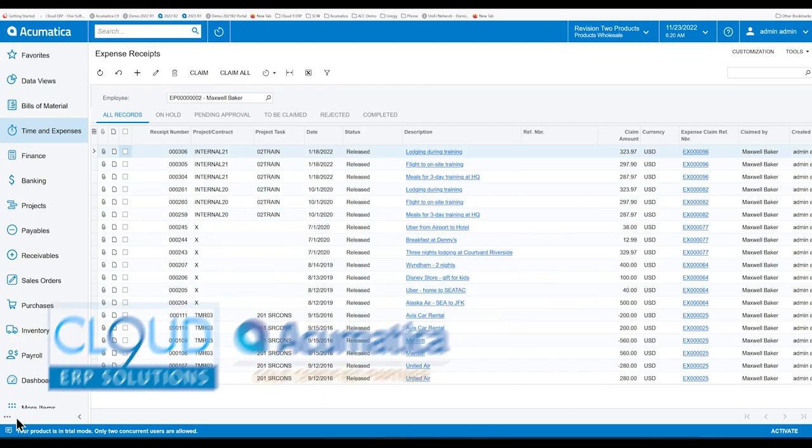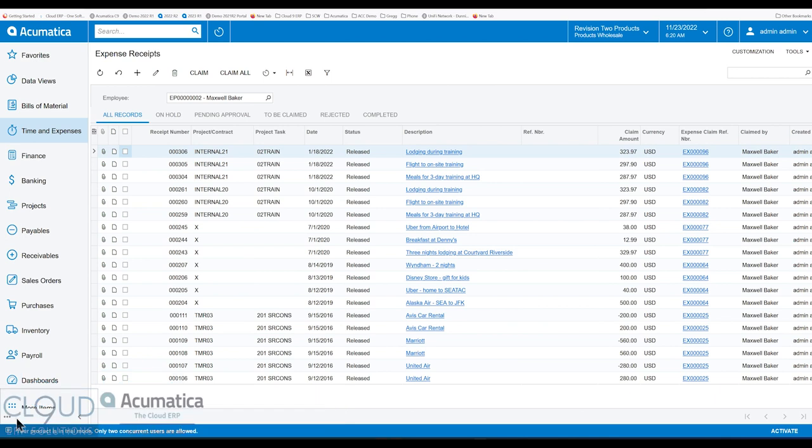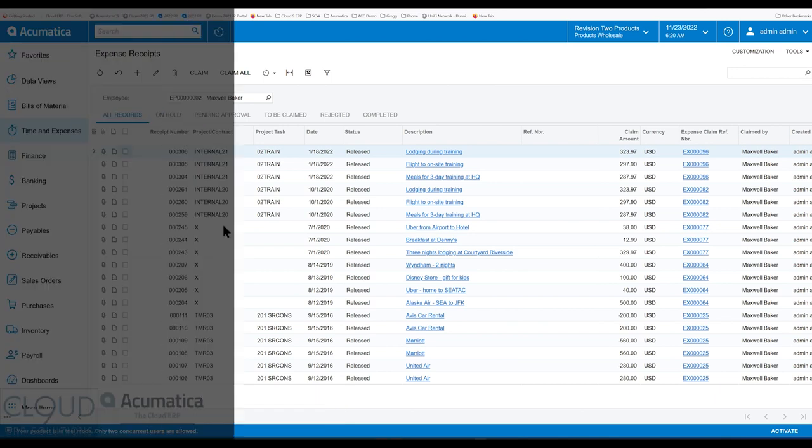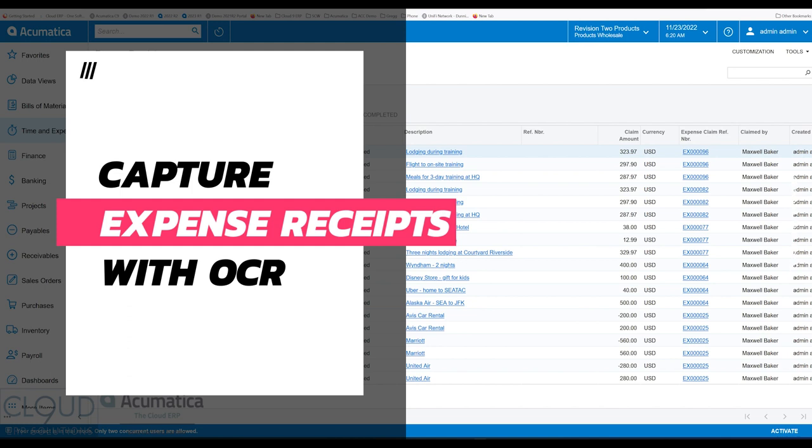Hello and thanks for watching this Acumatica video from Cloud9 ERP Solutions. In this video, we're going to talk about expense receipts and how to capture one on your mobile device.